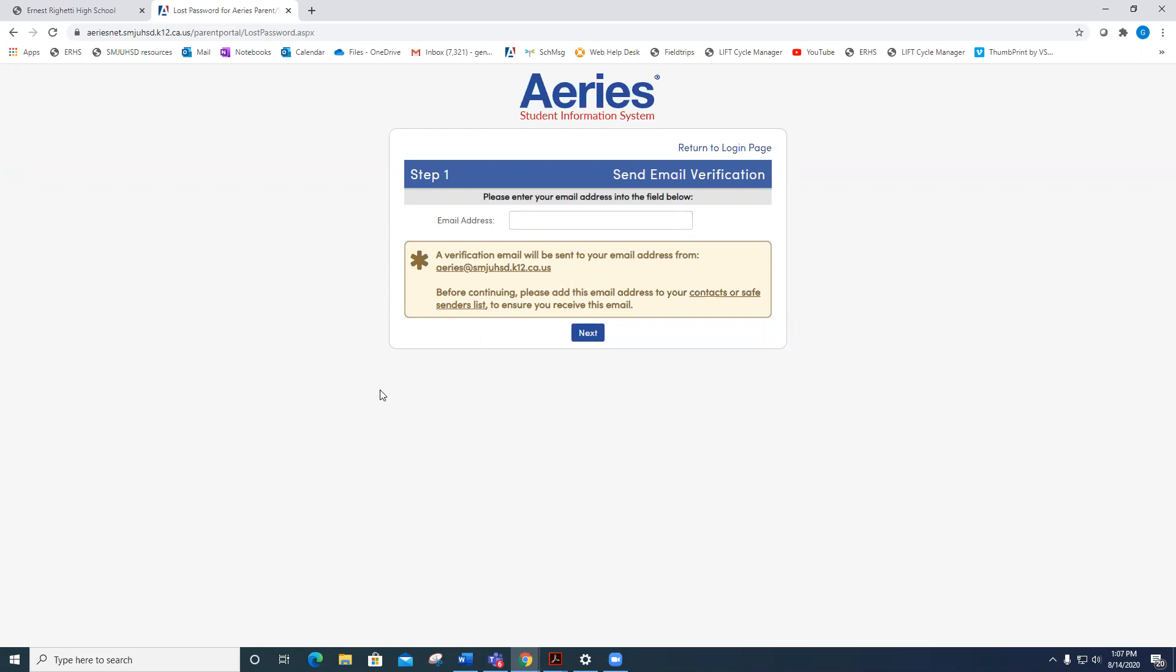If it's a student, you will put the student email address in this field here, which was the one that was given to you before. It's the student ID number at students-dash-Santa Maria Joint Union High School District-dot-org. Click Next.